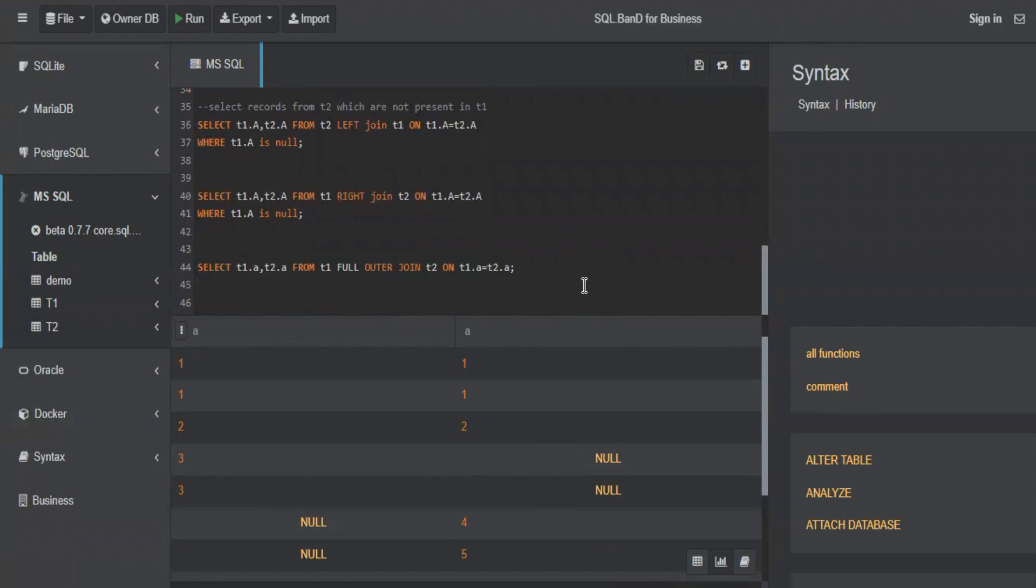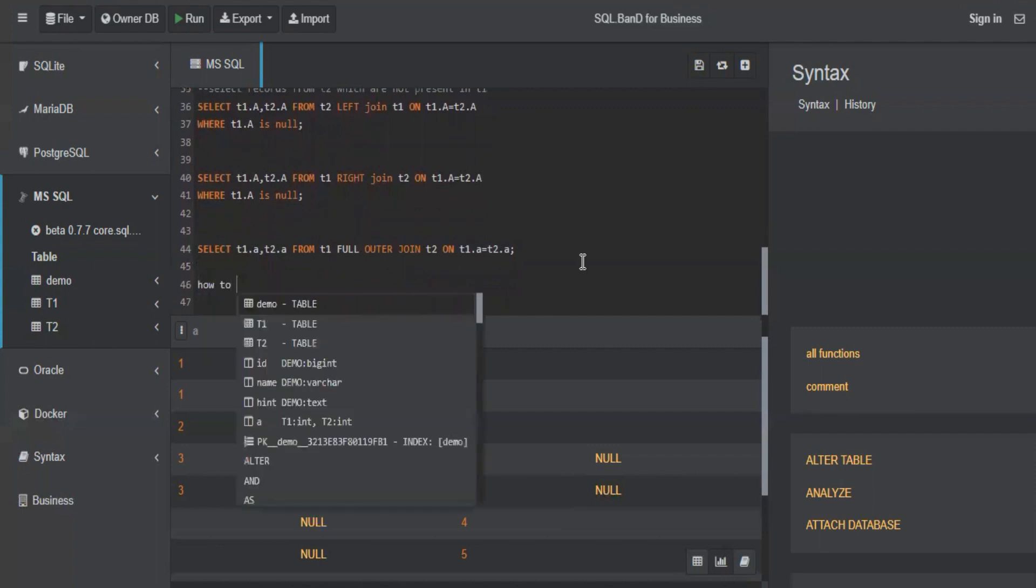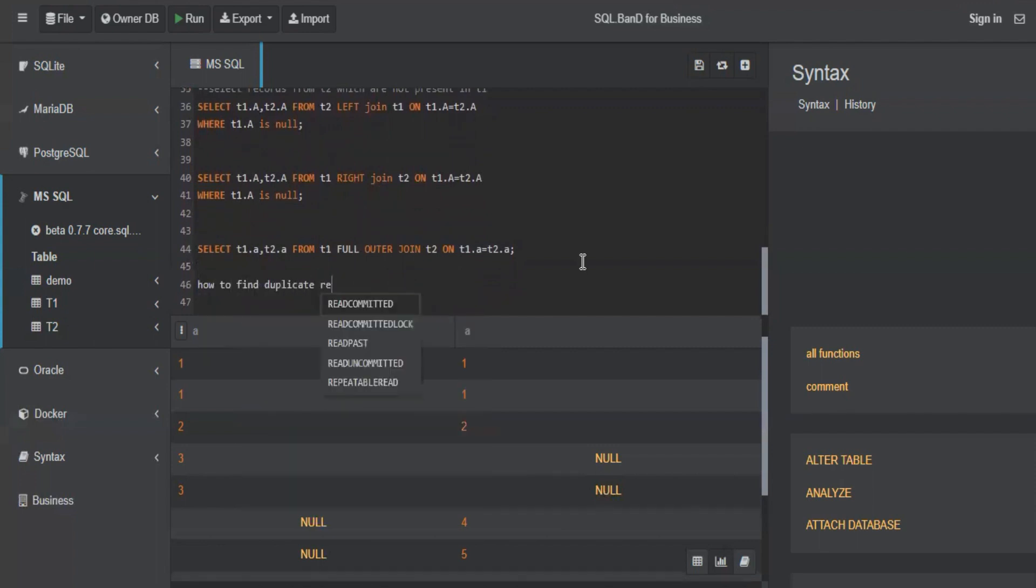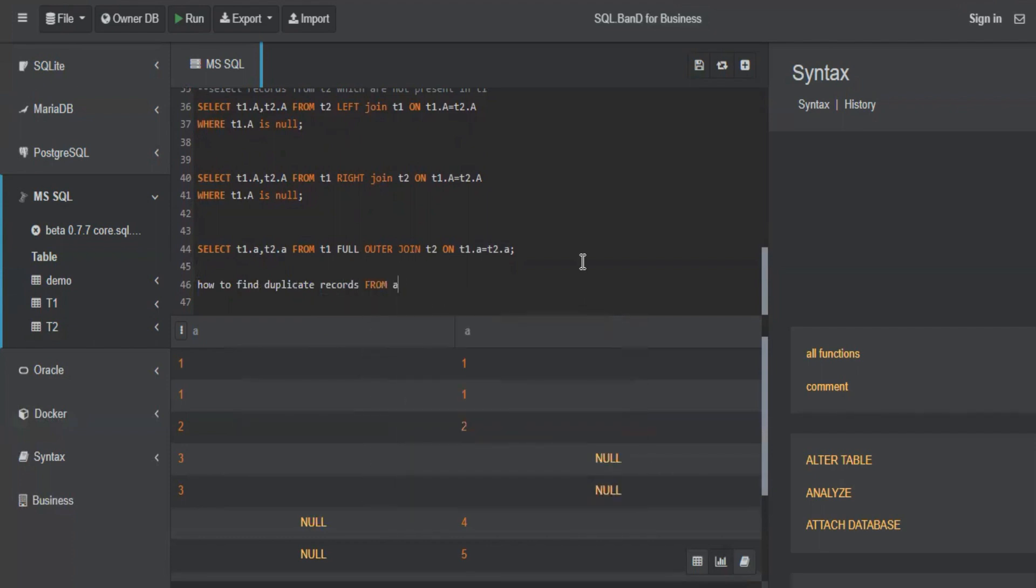We will now move on to a very important concept: how to find duplicate records from a table.